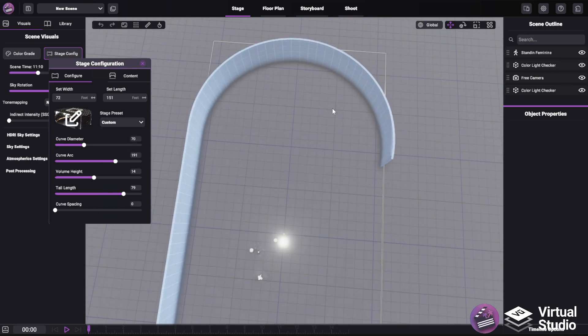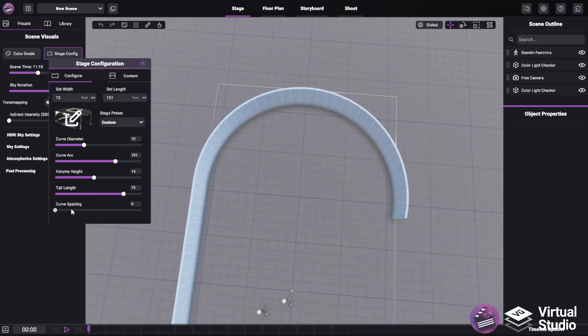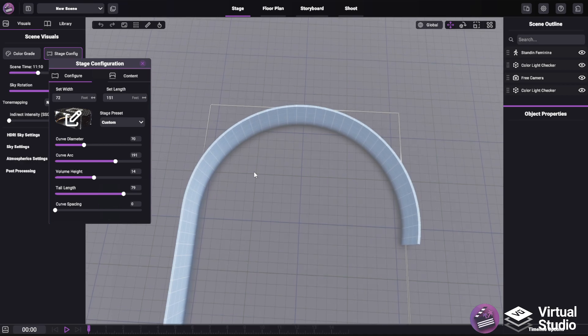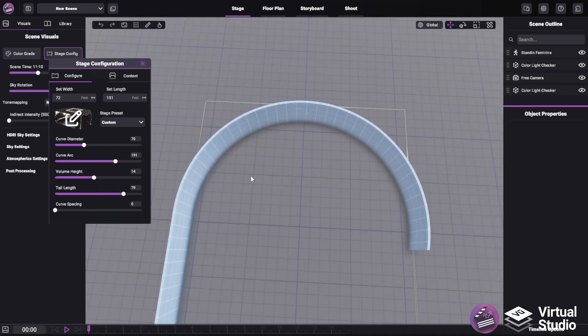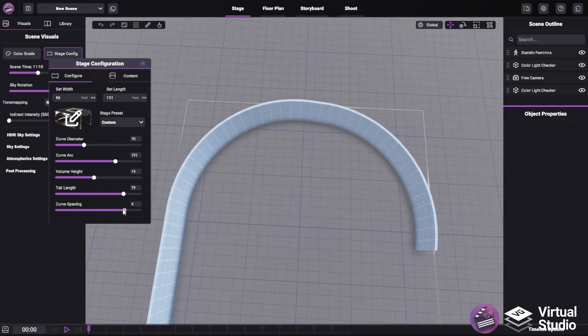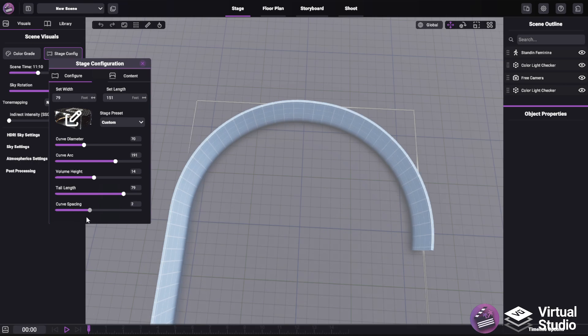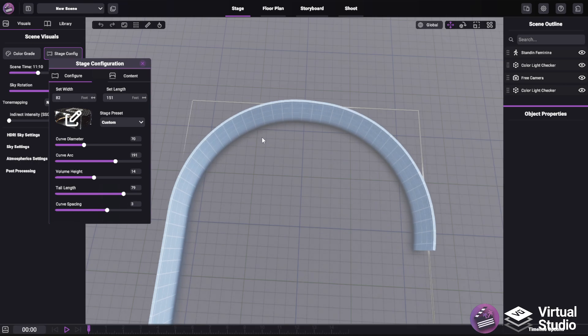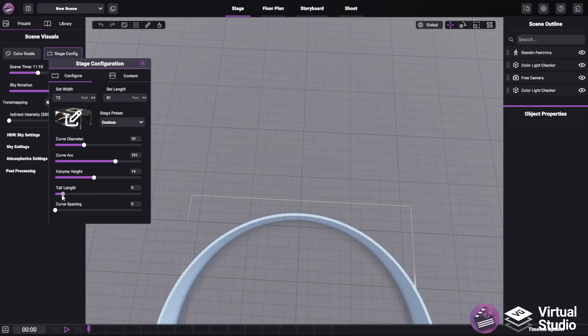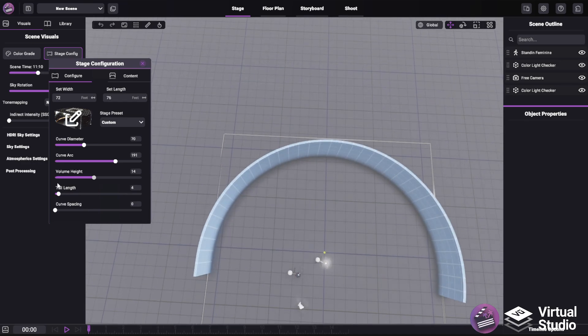You can also specify a curve spacing, which is the distance between these two corners, to have a more rounded rectangle shape, as in the Orlando stage. As you can see, as I increase this, we get some subtle spacing between the corners. Just like the tail length, this is optional.